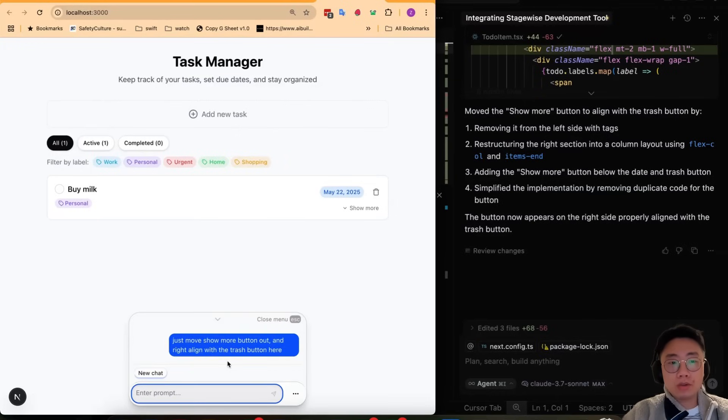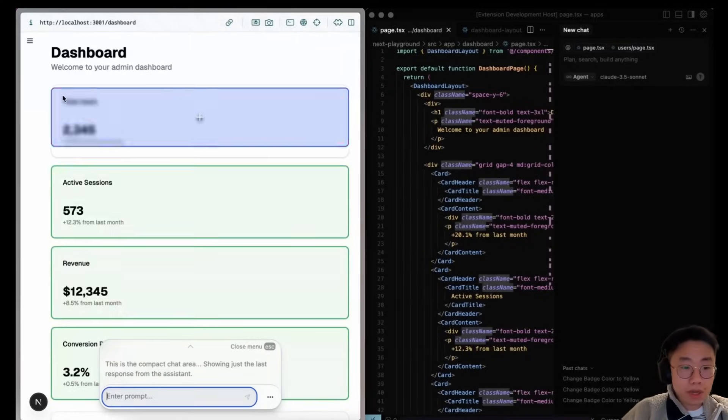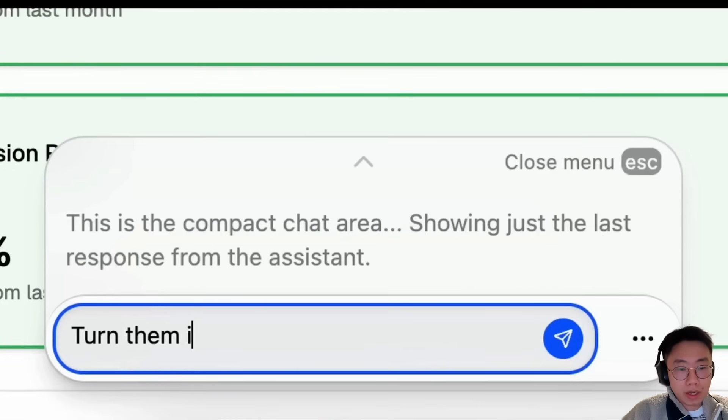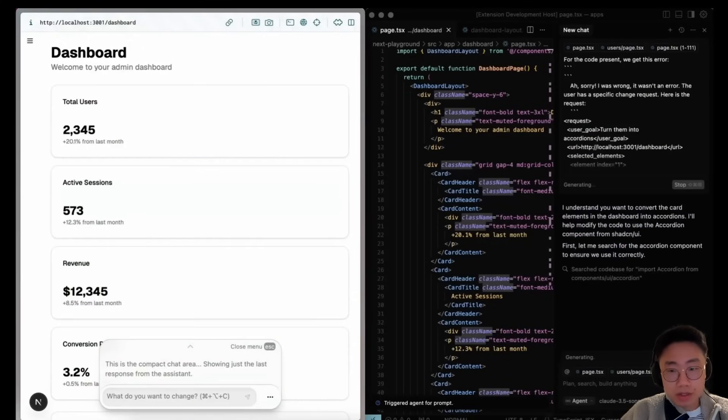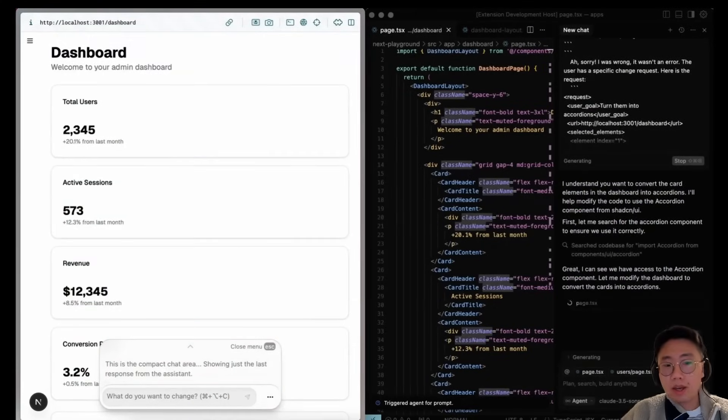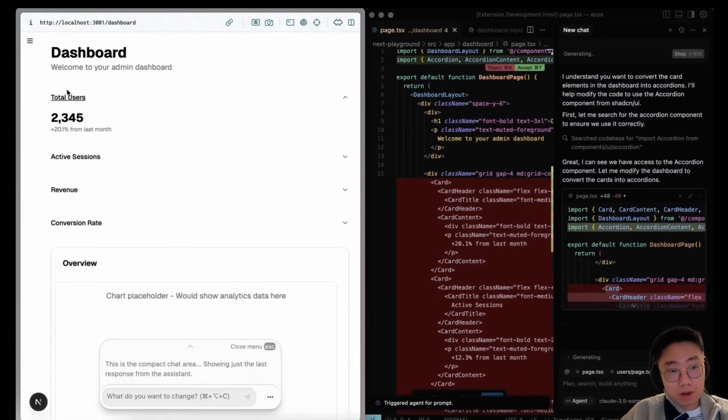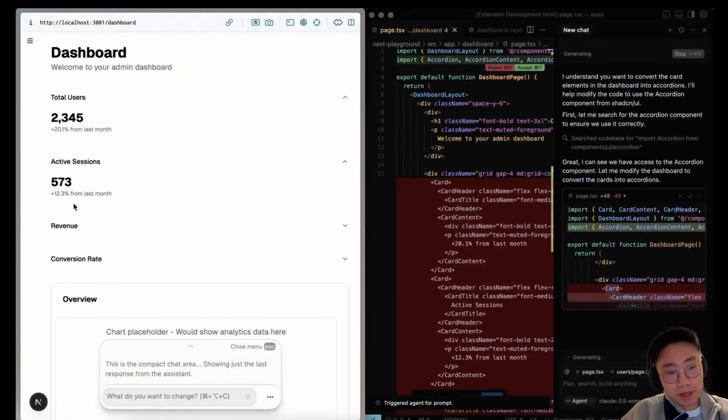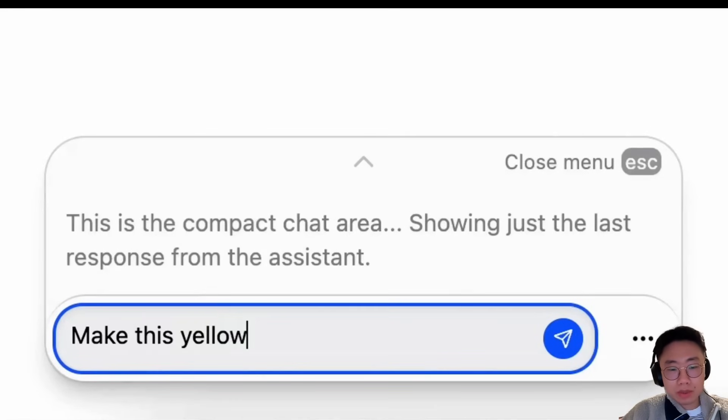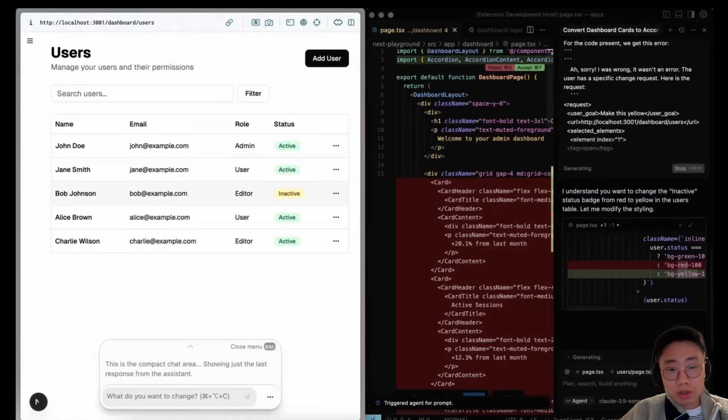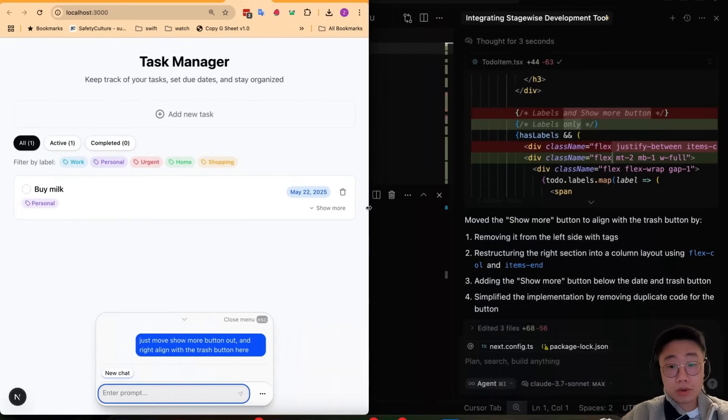This is an example of how you can use Stagewise to do this UI fine-tuning very easily. There are more cool examples on their website where you can do a bit more sophisticated changes on the UI by selecting those items and converting them into like an accordion or change the table labels into a different color very easily and accurately.